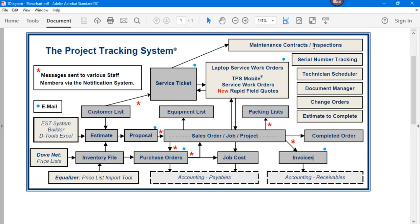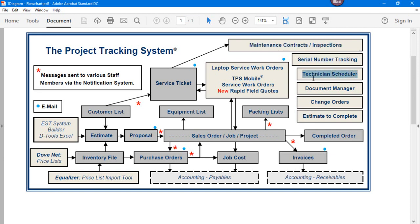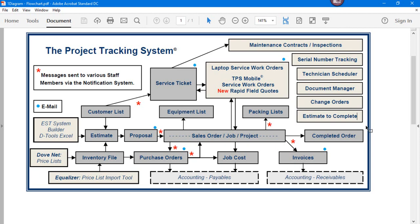Additional modules we have include recurring billing maintenance contract, inspection generation tickets, serial number tracking, technician scheduler, document manager, change order control, estimate to complete. And there's probably another 20 more modules that aren't even talked about on this set of recordings.